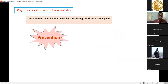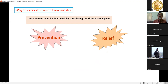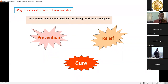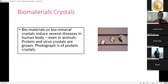Why carry out studies on bio-crystals? These ailments can be addressed through three main aspects: prevention, relief, and cure. Prevention stops crystal formation; relief occurs when growth is reduced or inhibited; cure takes place when crystals are completely dissolved. All three aspects can be addressed through the present study. Bio-crystals look very beautiful but are painful and cause several diseases in humans and animals.